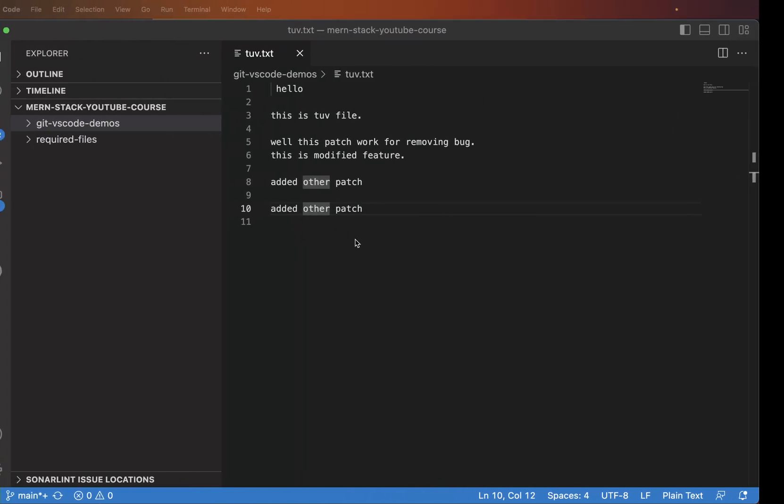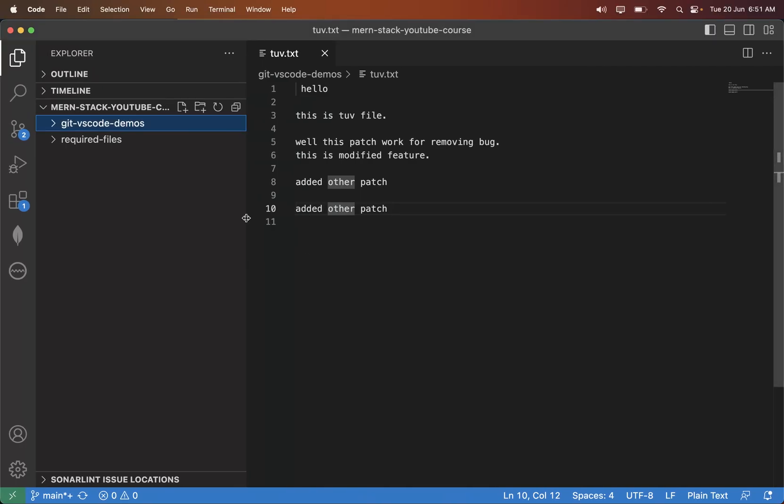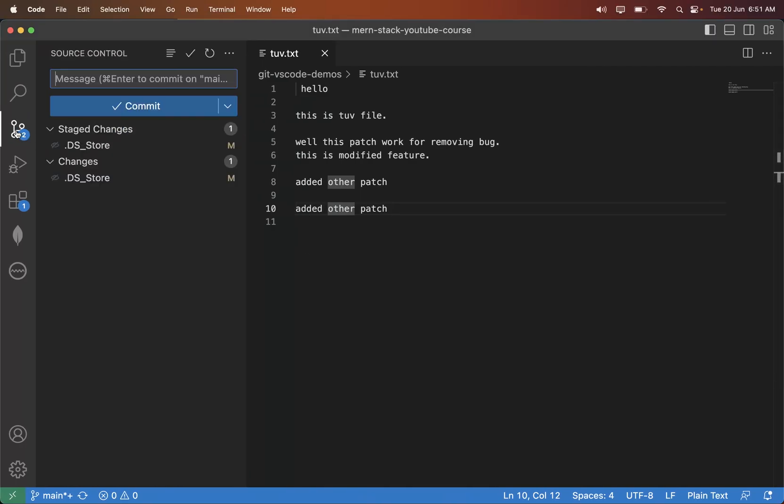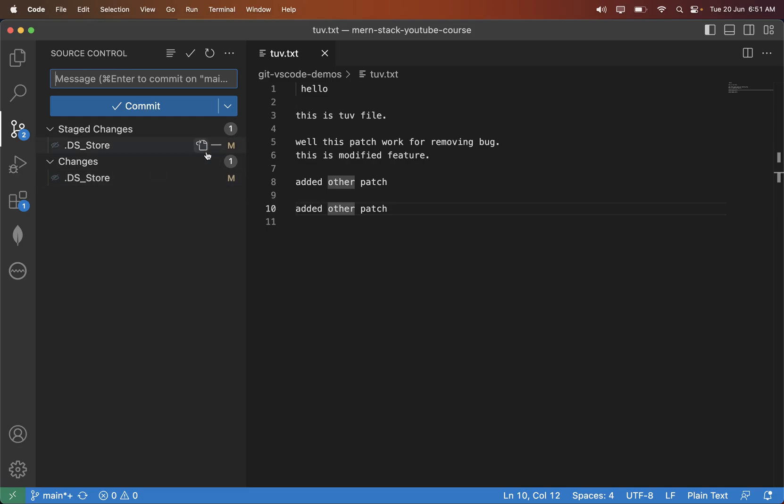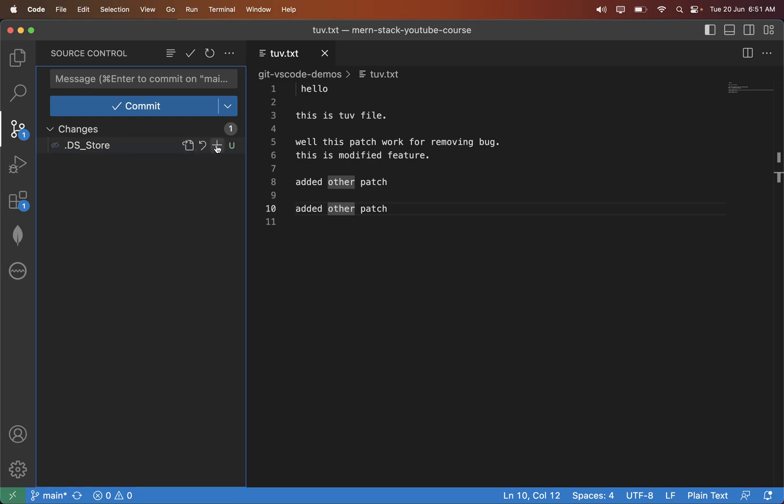For example, you can see there is a .ds_store file. What I want to do is I don't want these files to be stored on the GitHub. For example, one more thing.